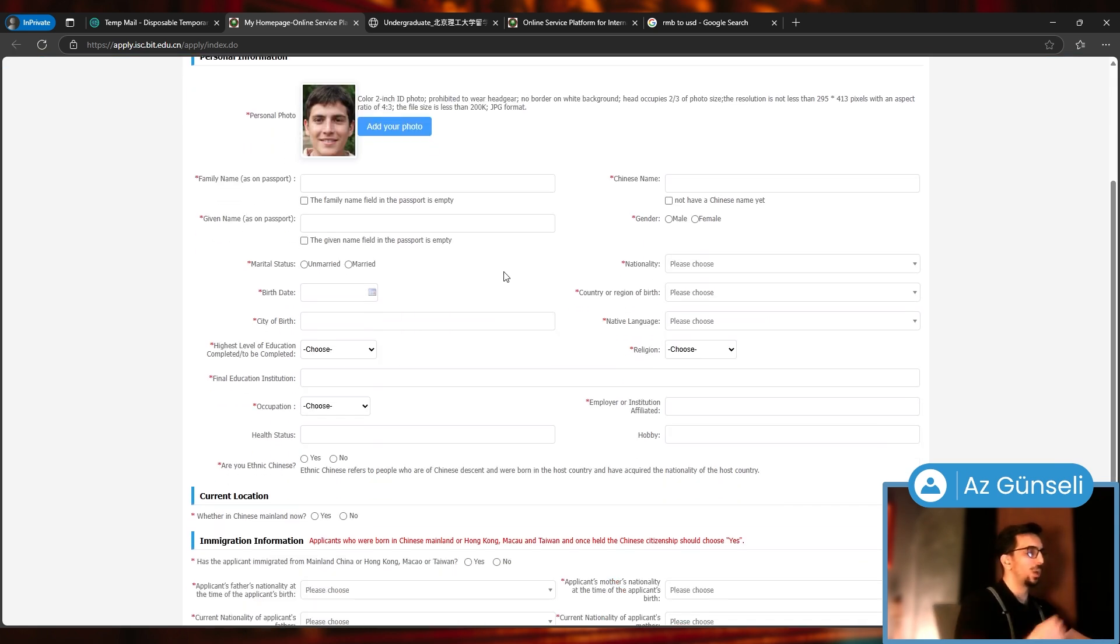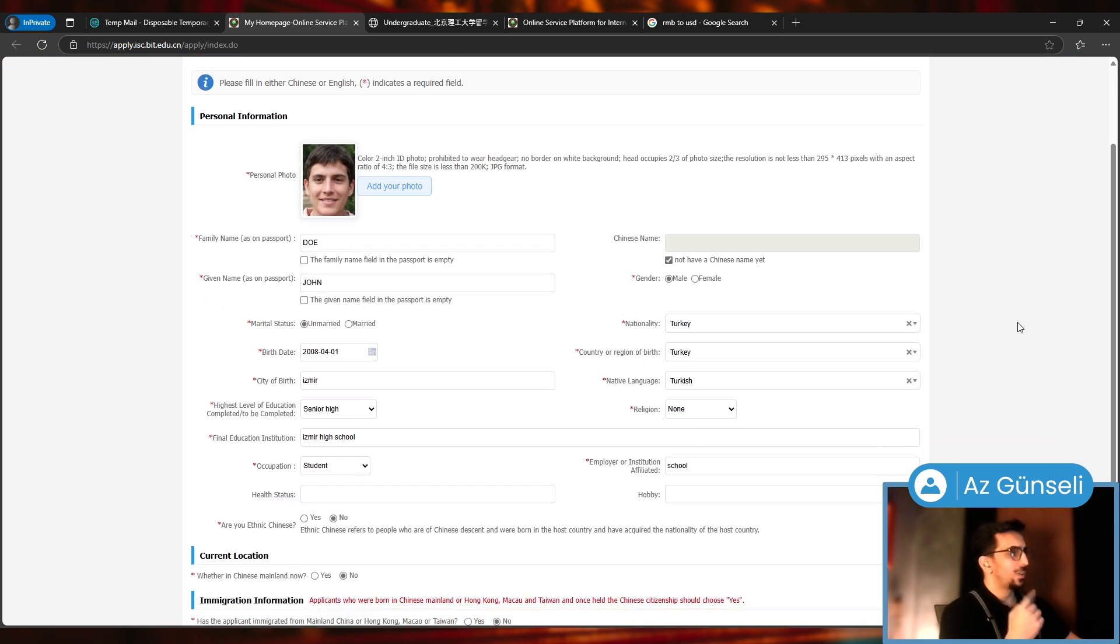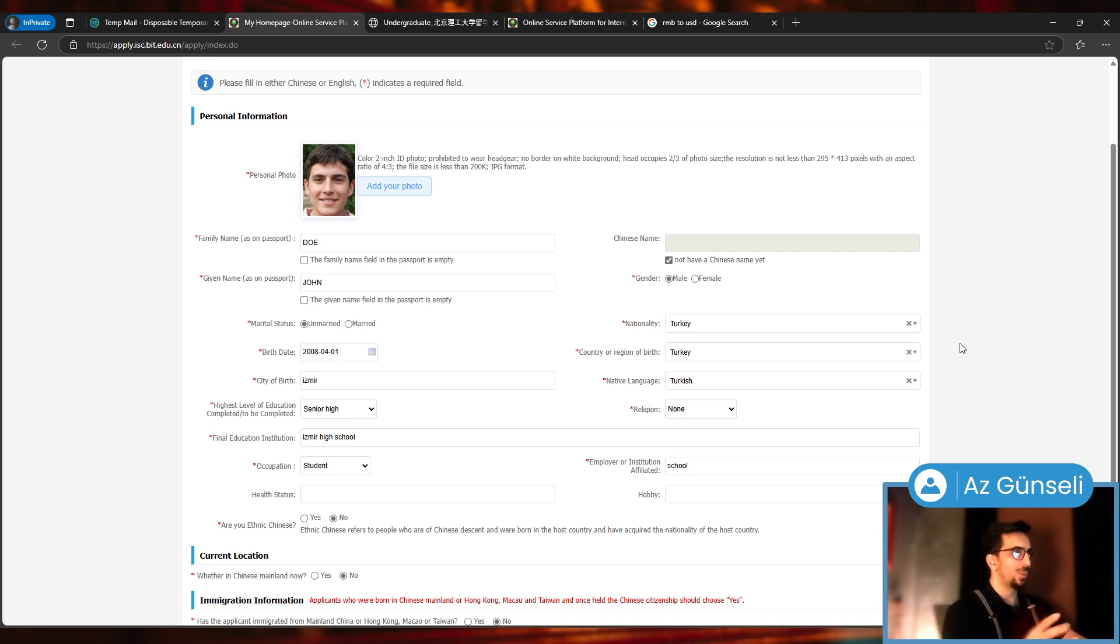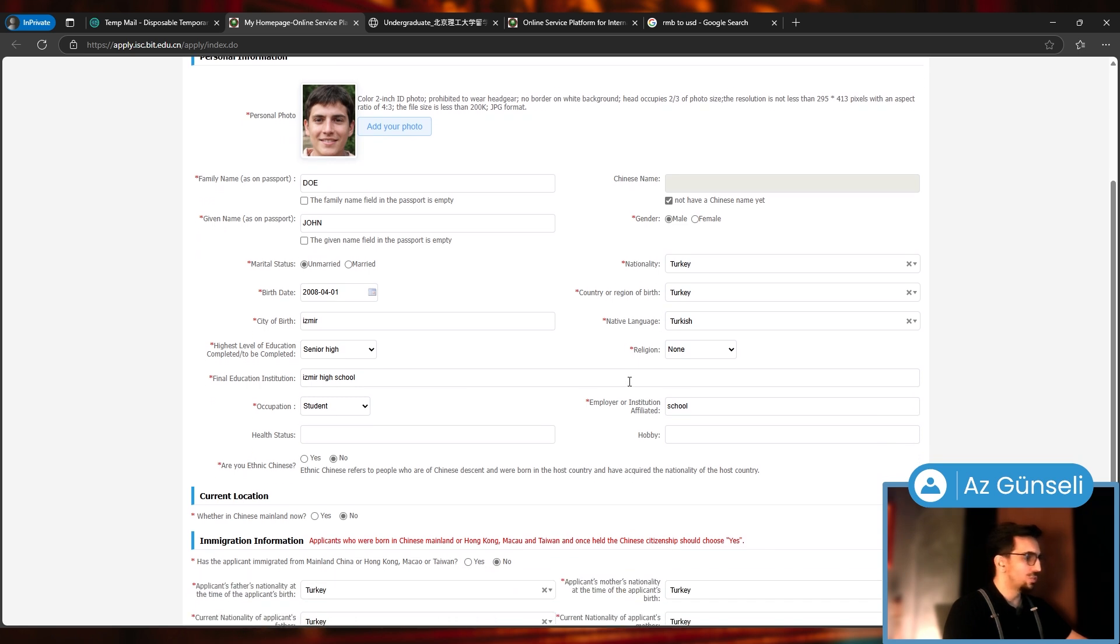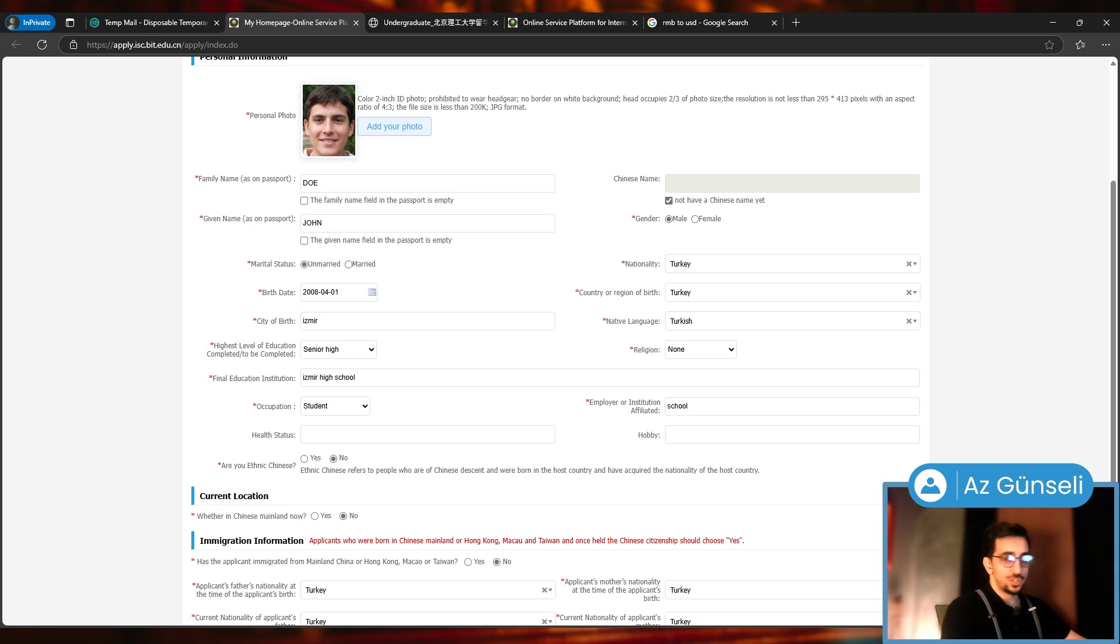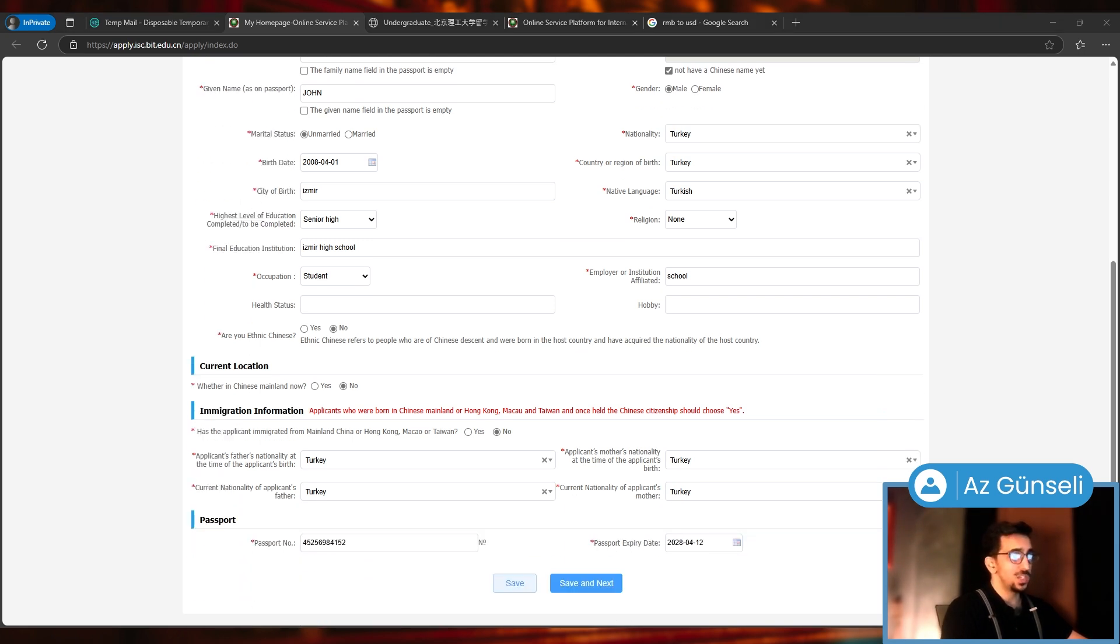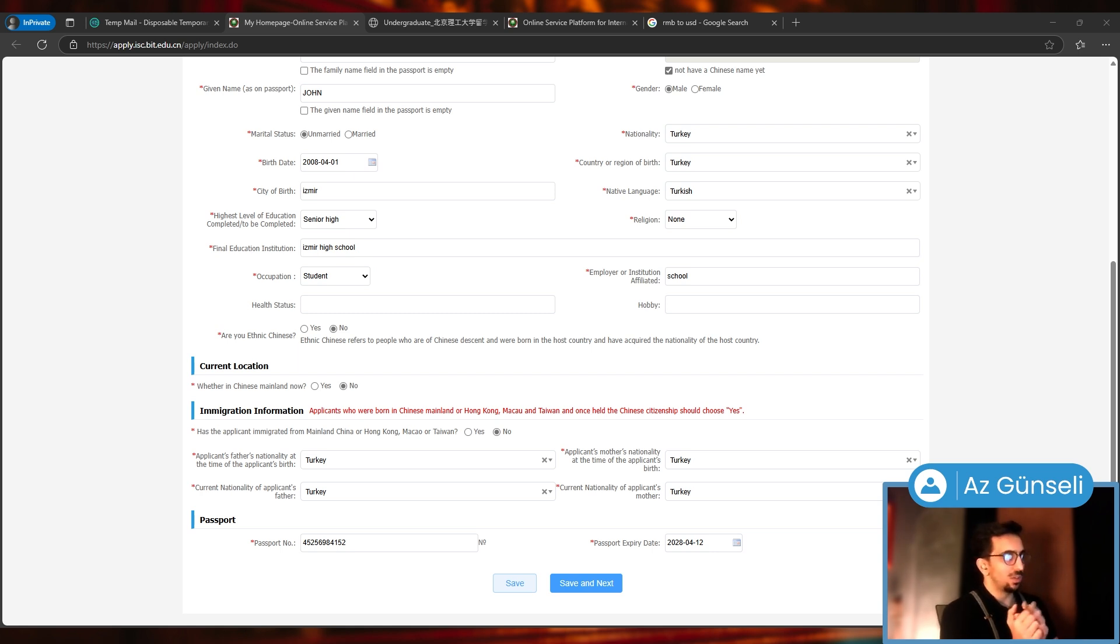We gave them our information: family name, given name, birth date, marital status, nationality, native language, religion (not sure why that's relevant), final education, institution, occupation, health status.